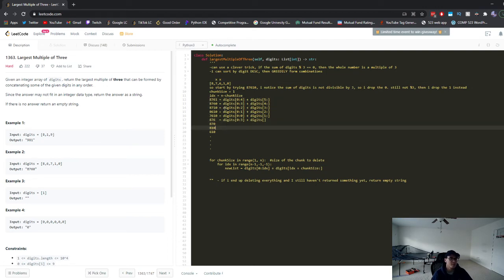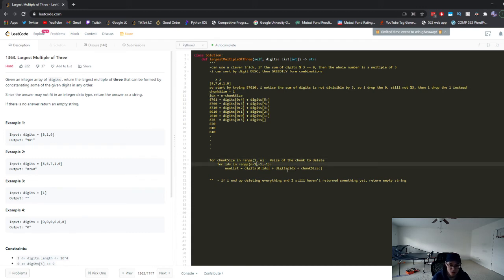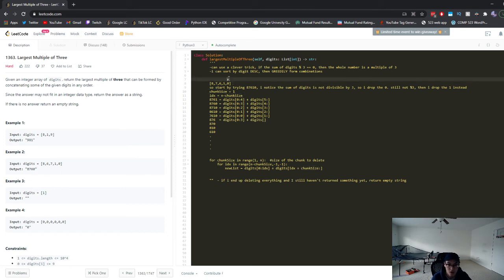The tough part is knowing how to delete these numbers in a sliding window fashion in the greedy approach. Here's the pseudocode: use a double for loop. The outer loop is the chunk size — we start at a chunk size of one and go up to n (the total length of the array). The inner loop is the starting index for deletion, which starts at n minus the chunk size. We decrement the index by one each time, and the deletion portion spans the chunk size. We then generate the new list using string slicing.